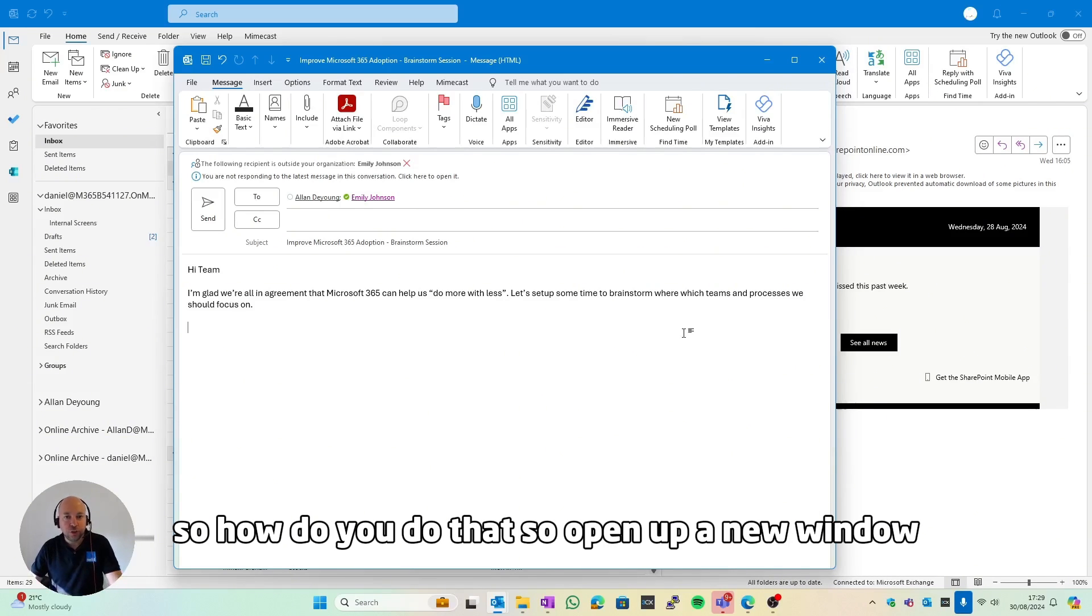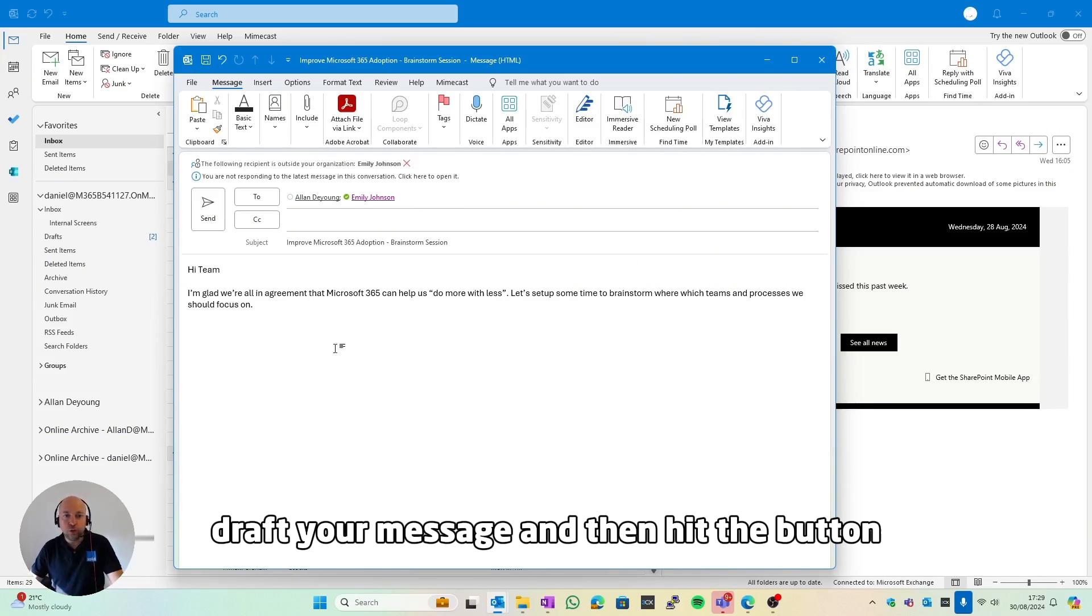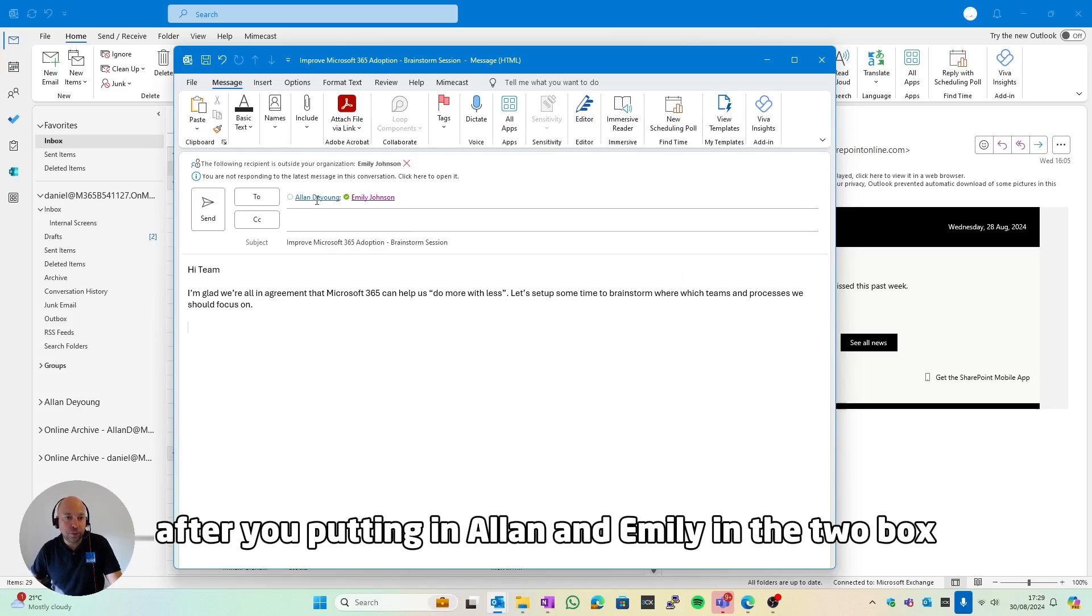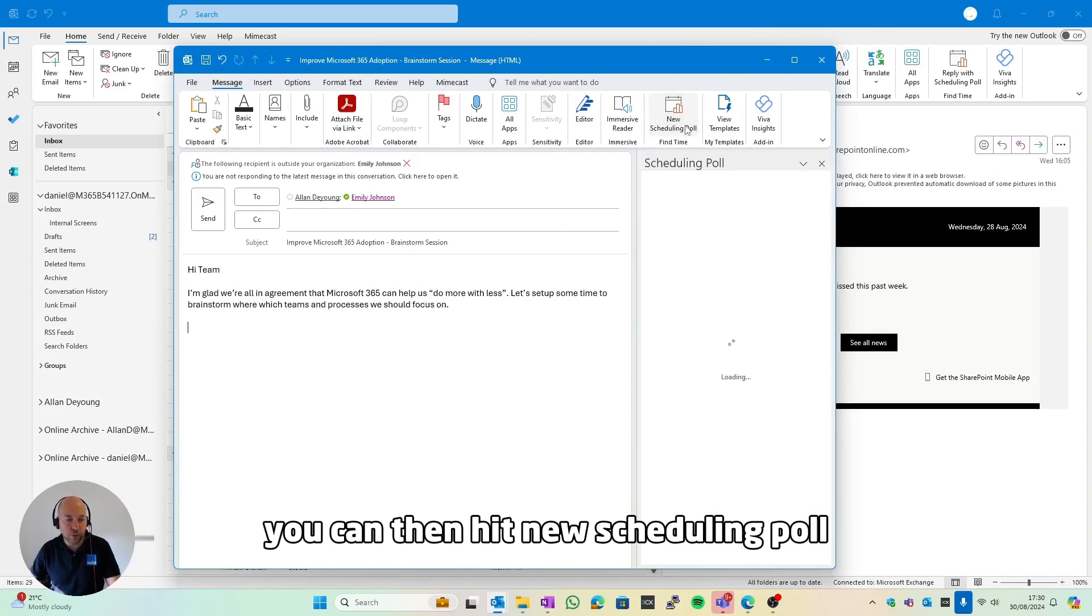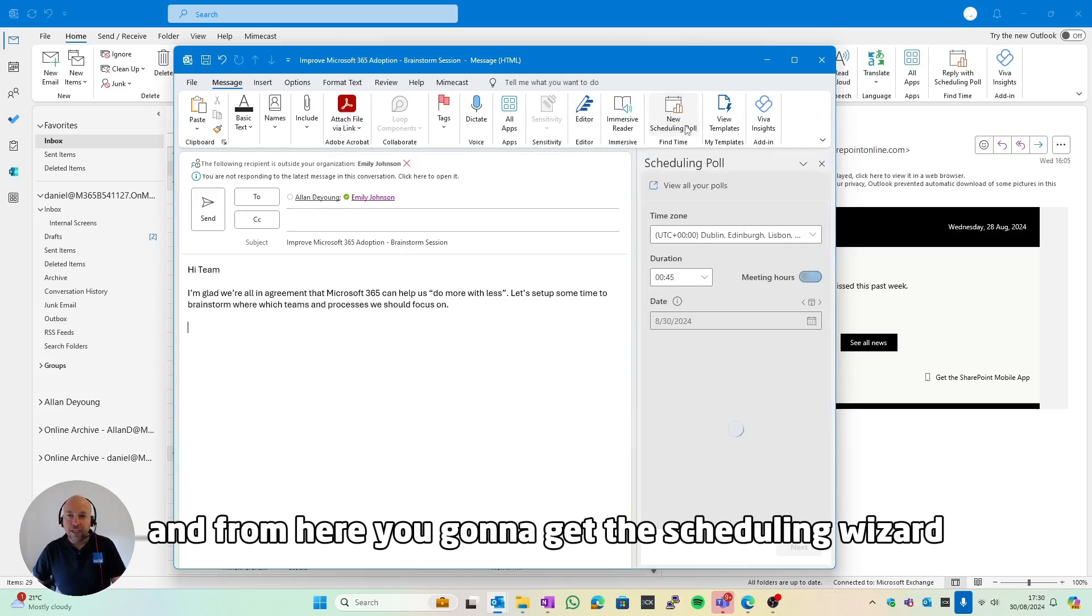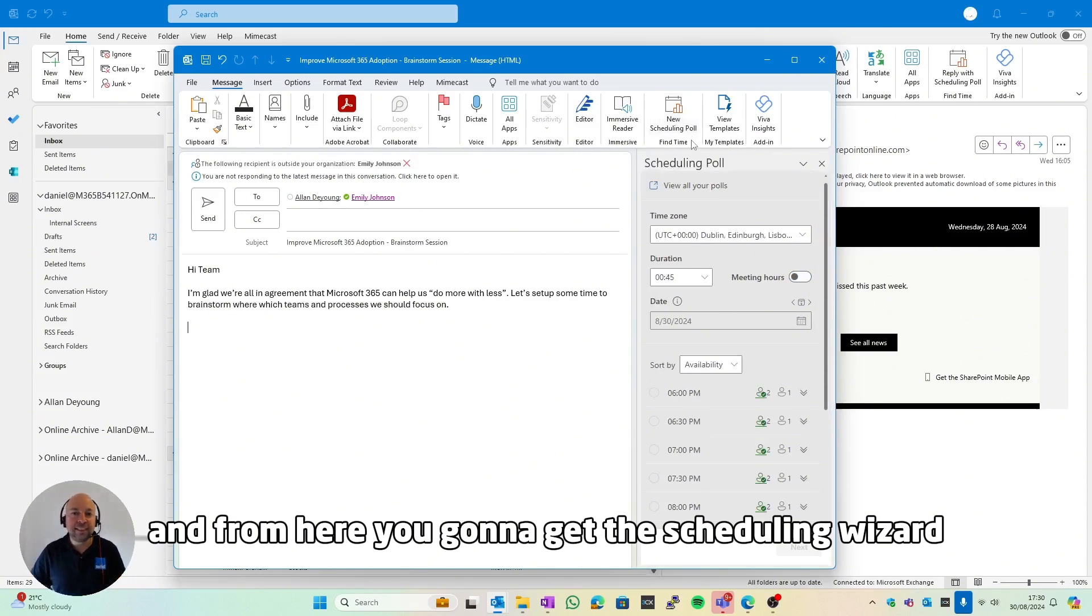So how do you do that? Open up a new window, draft your message, and then hit the button after you're putting in Alan and Emily in the to box. You can then hit new scheduling poll.